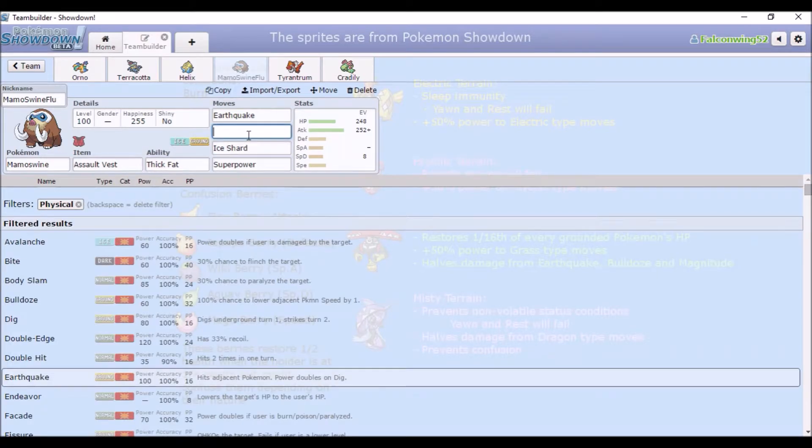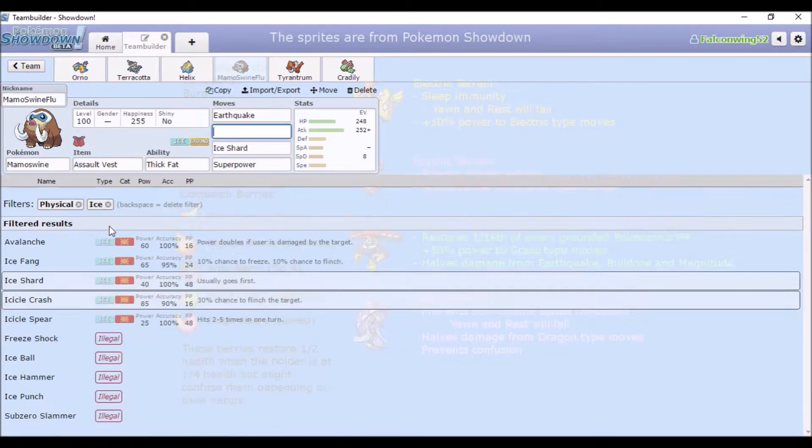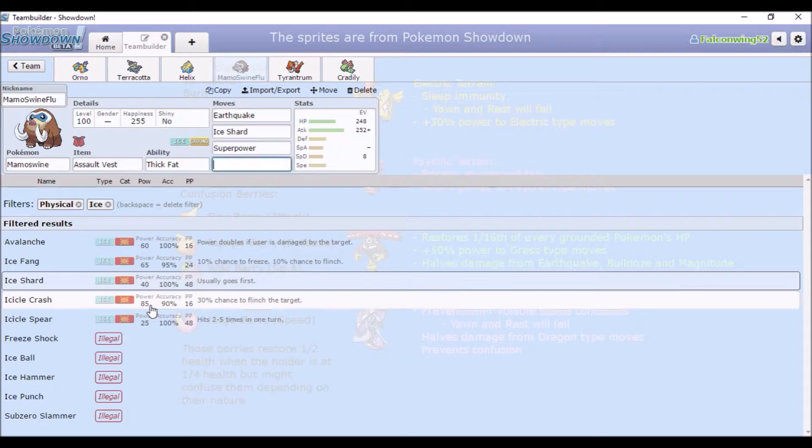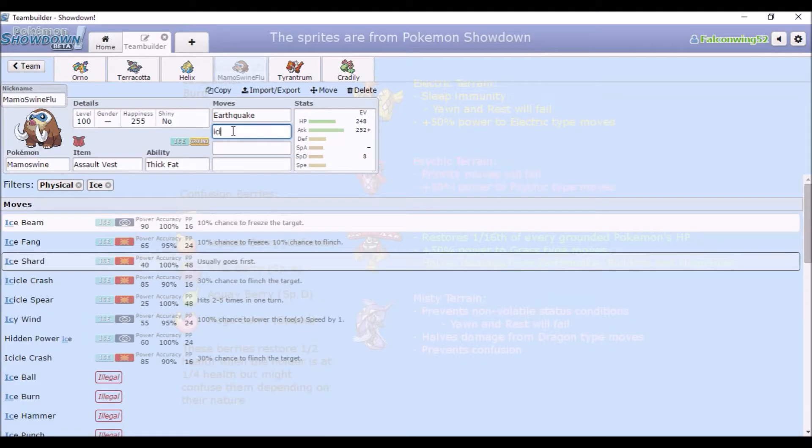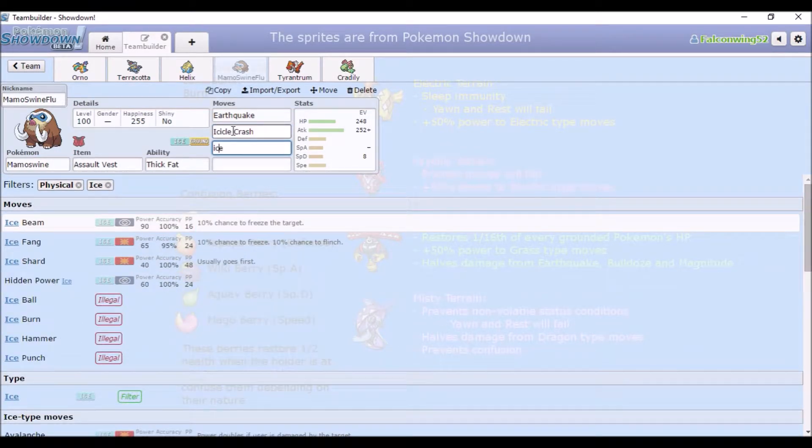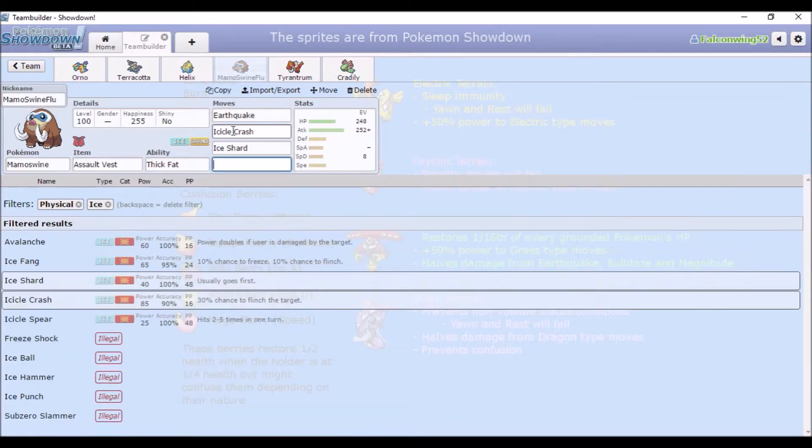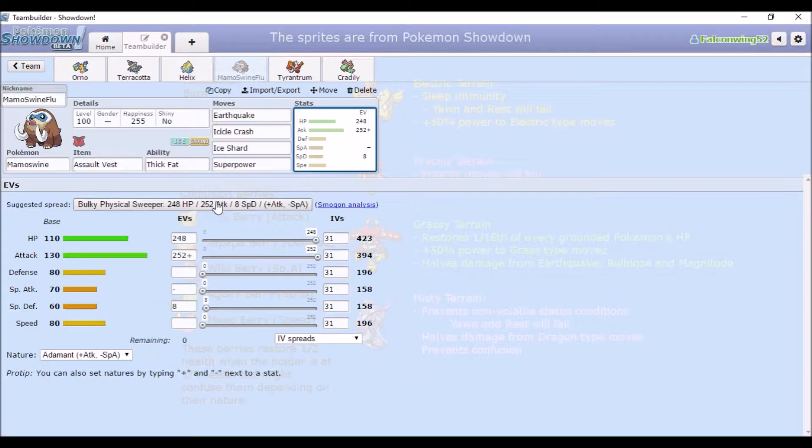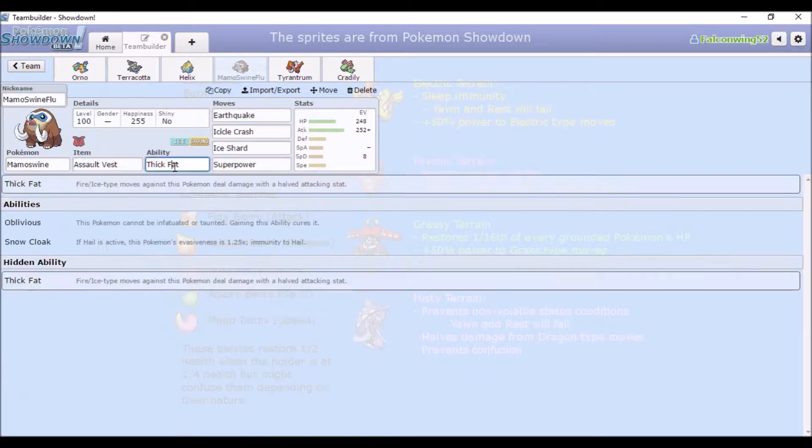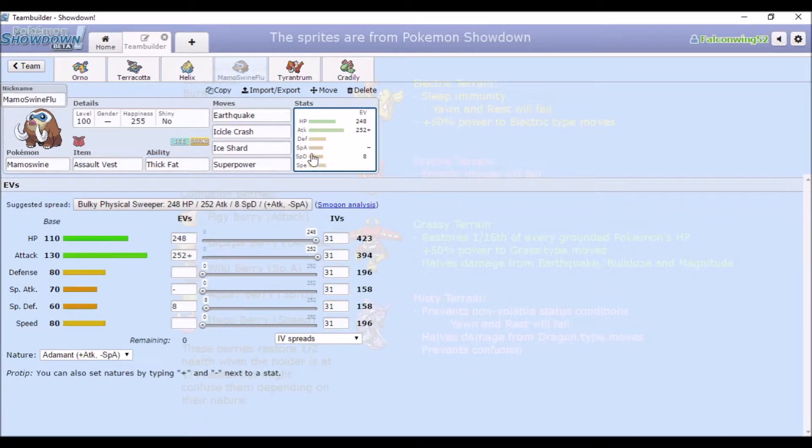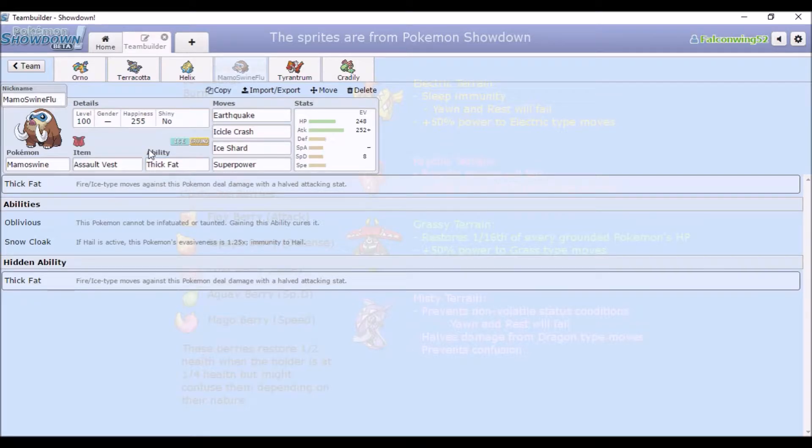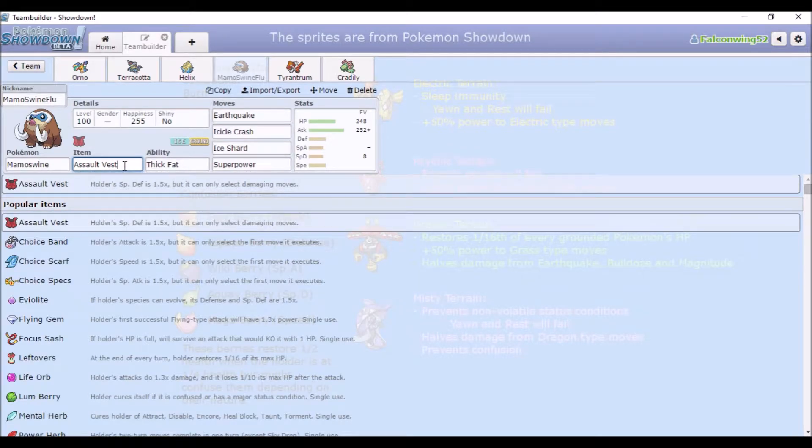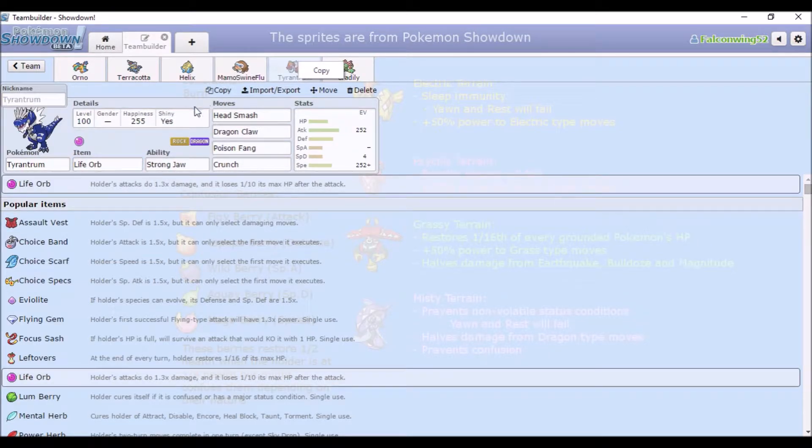And I think Icicle Crash was the strongest Ice-type stab that was physical? I can't remember. So I chose Thick Fat because Mamoswine is... Okay, I thought it was more bulky than that, but whatever. Basically gets rid of... I think it gets rid of the fire weakness. And Assault Vest because I'm not using any status moves, and it just... I mean, it's a Fat Mammoth, you're not gonna... You know.